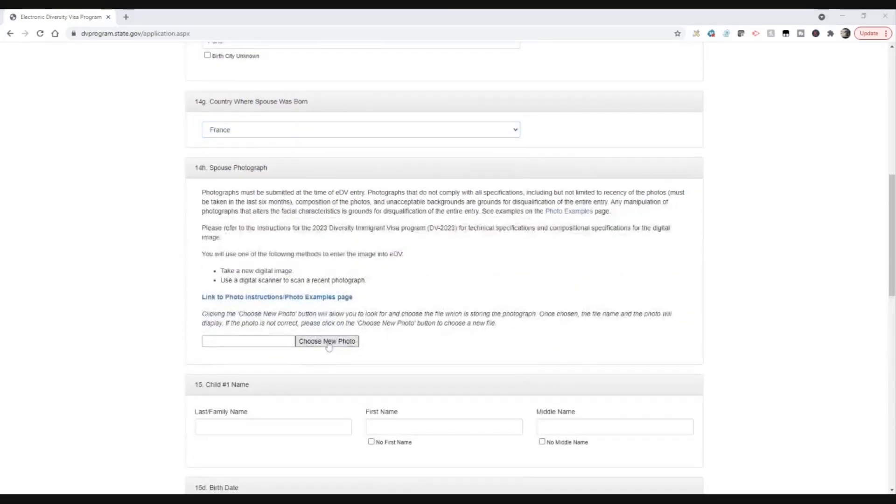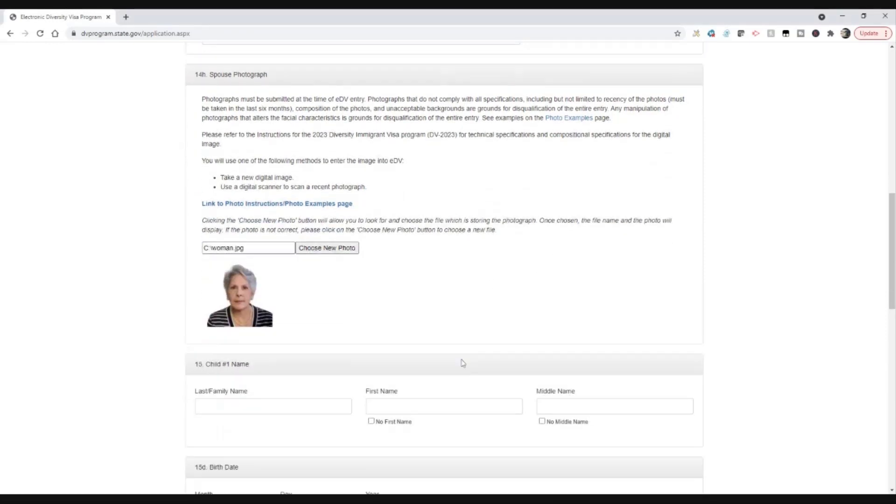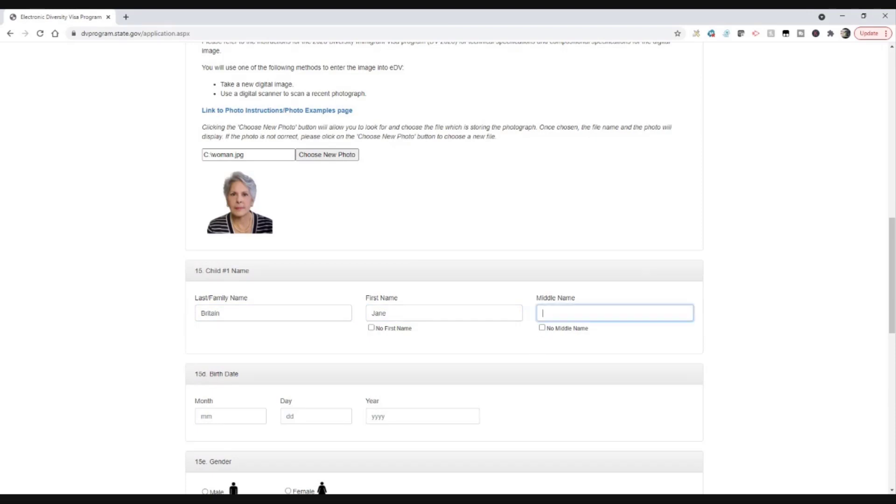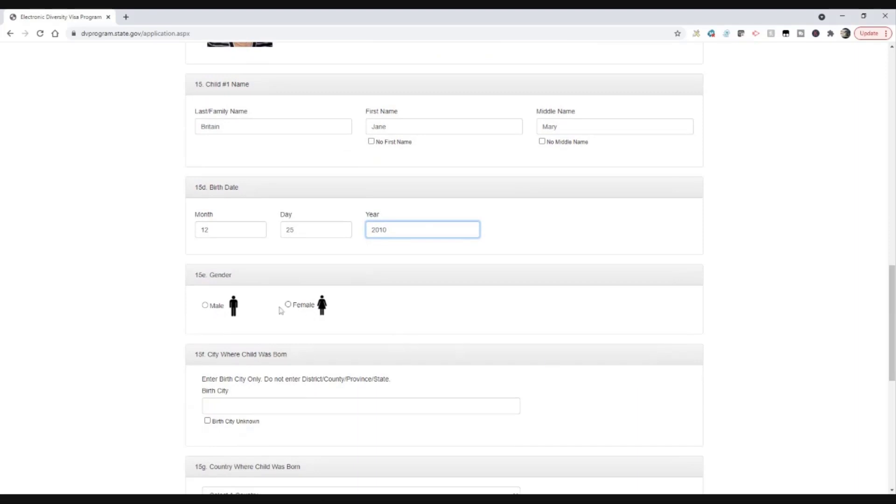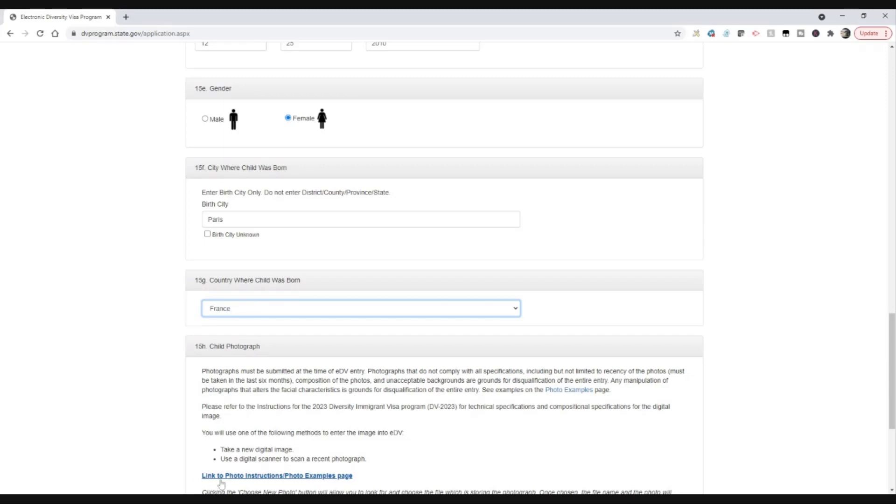Spouse photograph, choose another photo. And we'll pick this photo, slightly older-looking lady. And then we need the child's name. Let's say we've got, again, the child's name would be another Britton, another person with the same last name there. Let's say her name is Jane, let's say she is Jane Mary. And let's get a date of birth for her. Let's say she was also born on December 25th, but she was born in 2010. So you can see how that goes. She's female. City where she was born, we'll say Paris. We'll pick a country, that's going to be France.